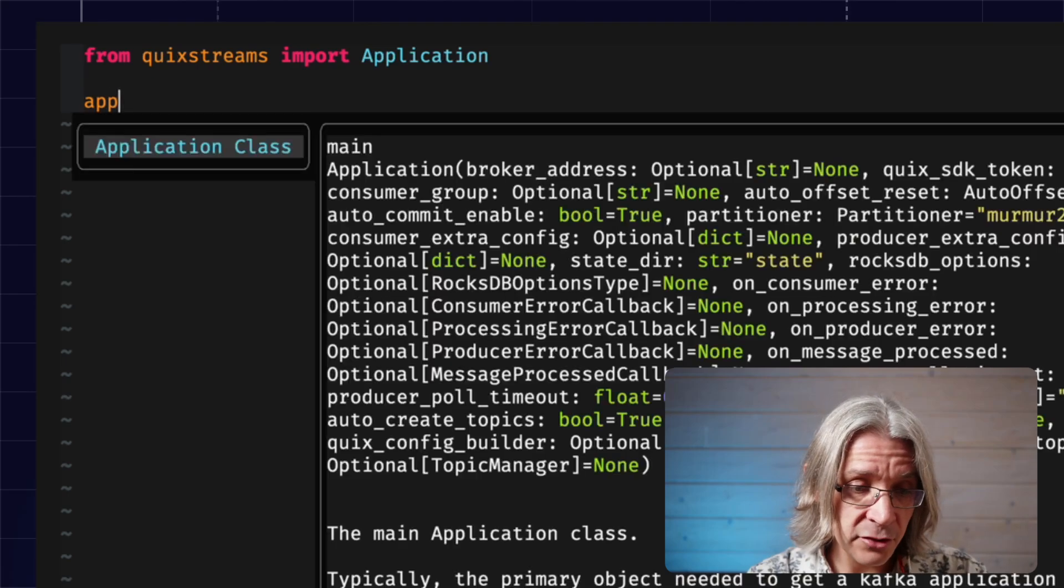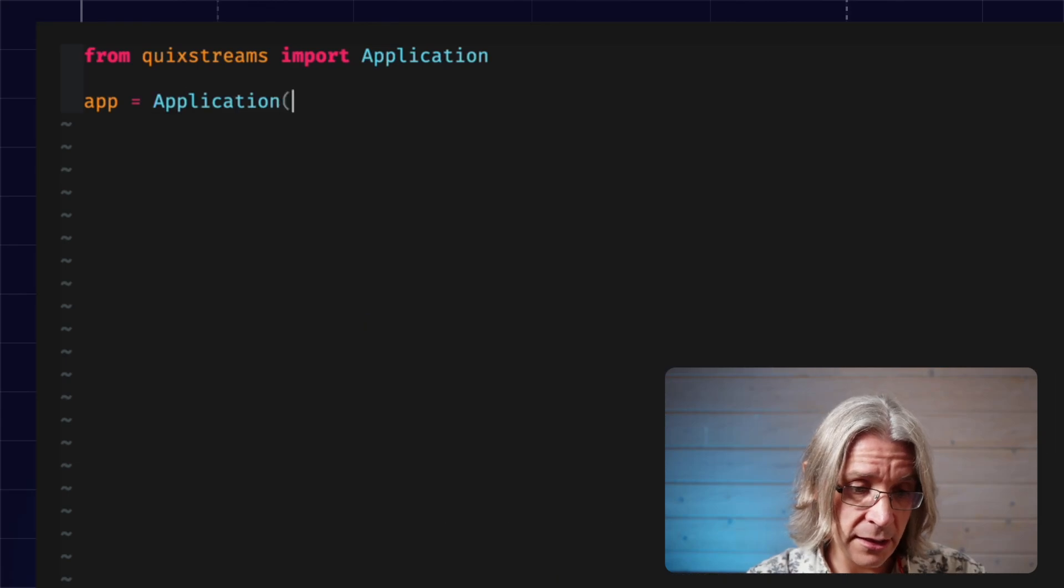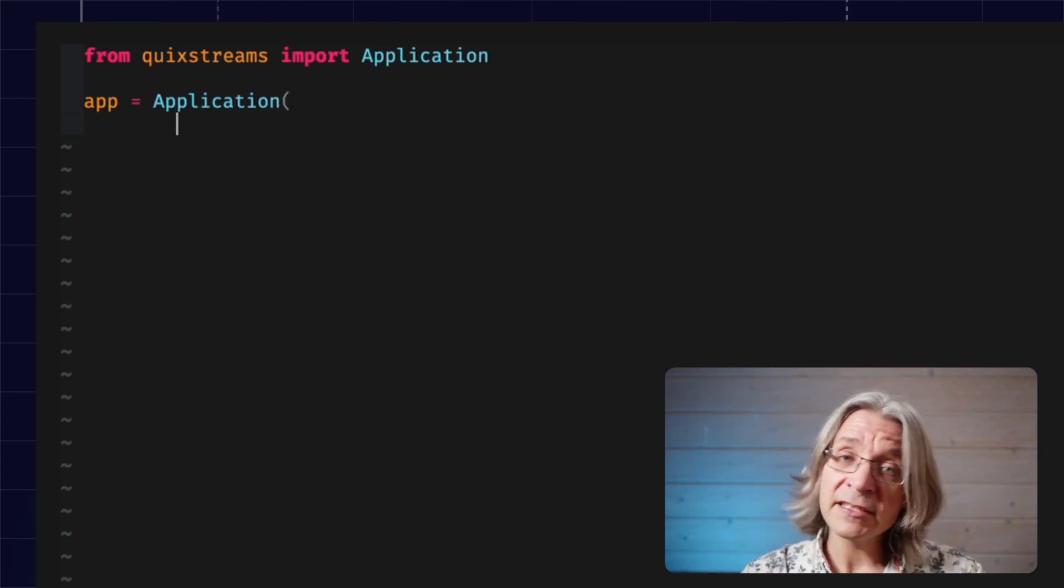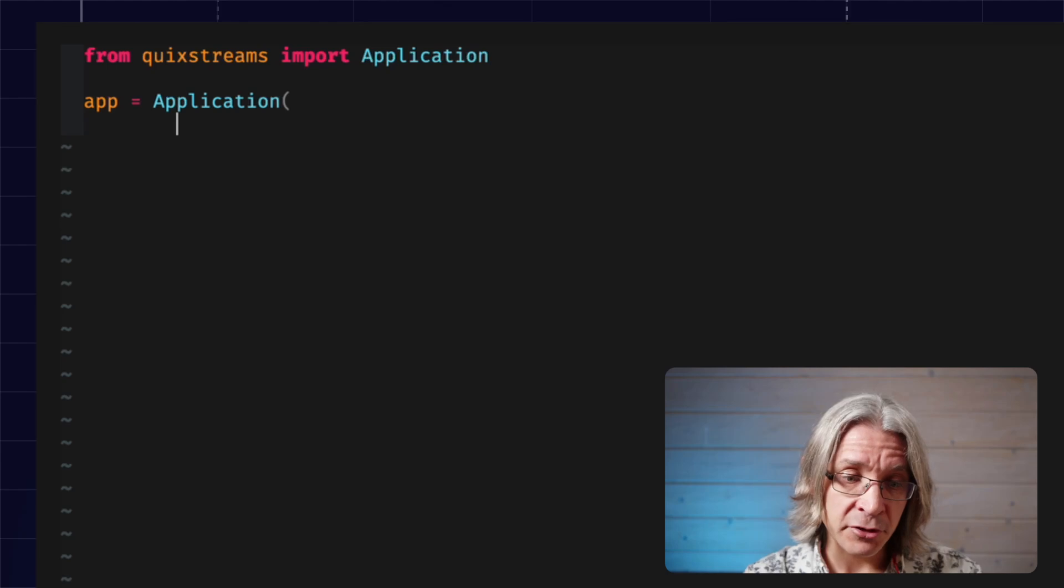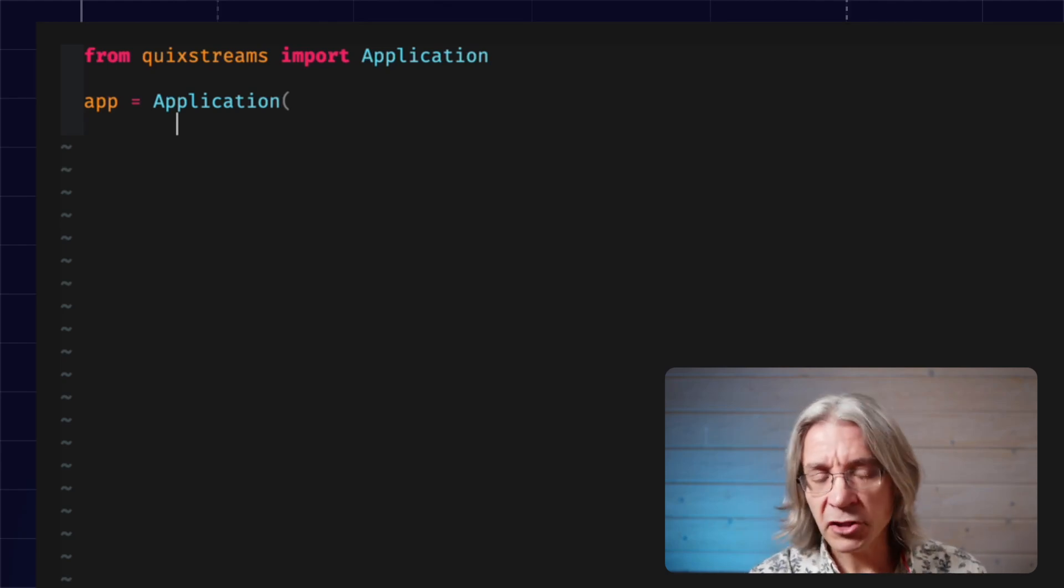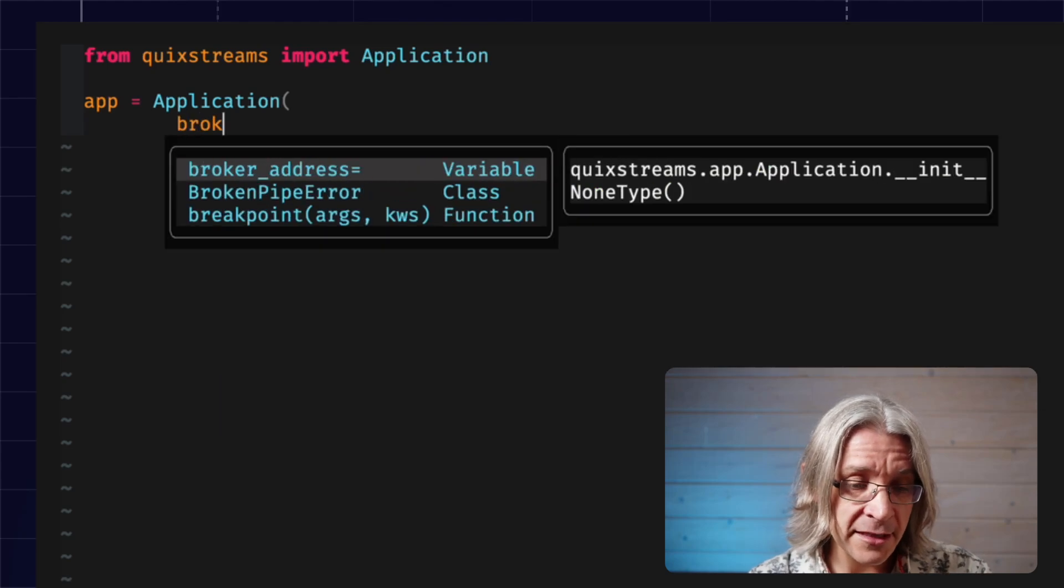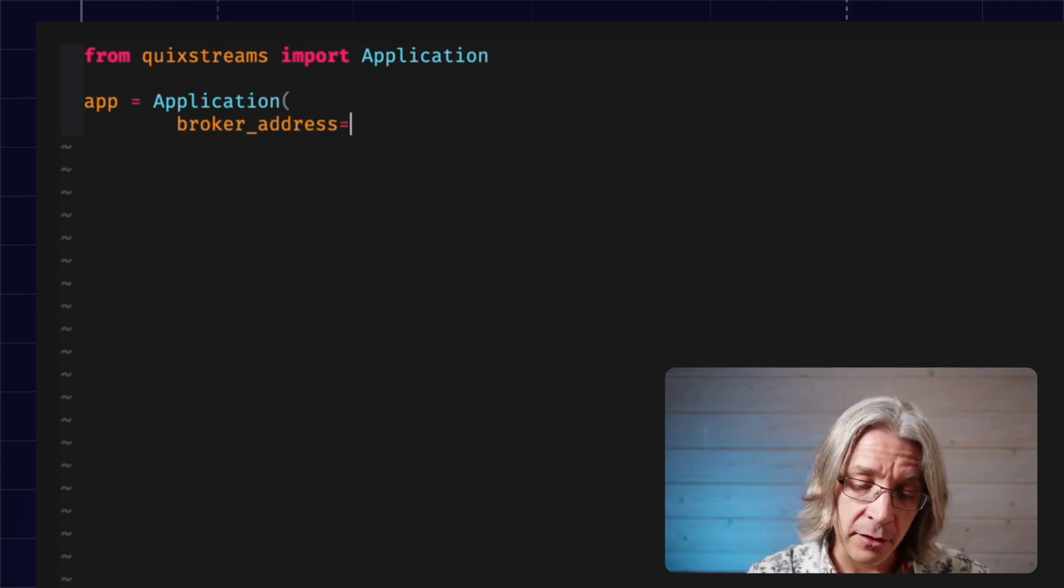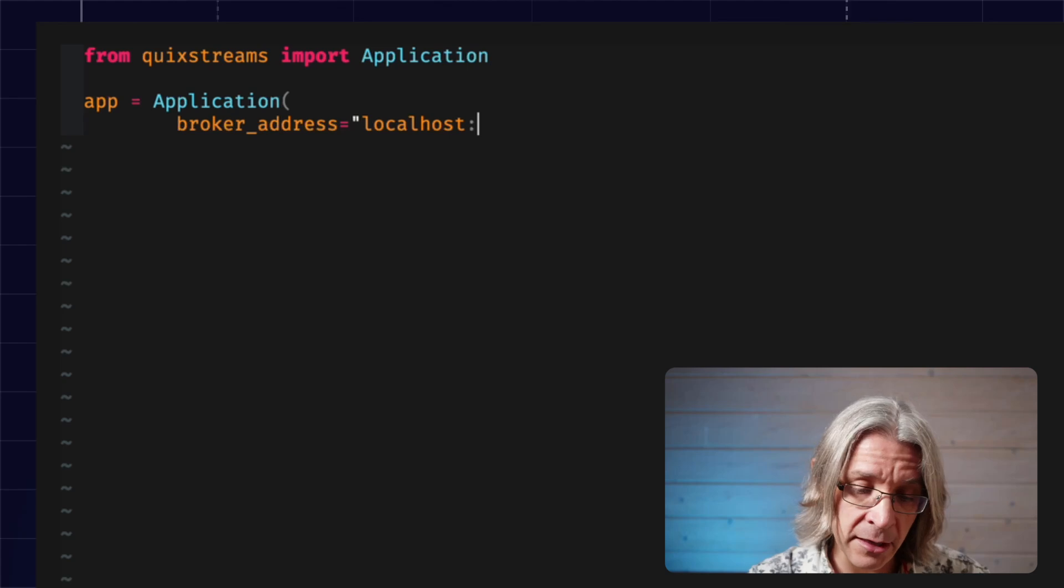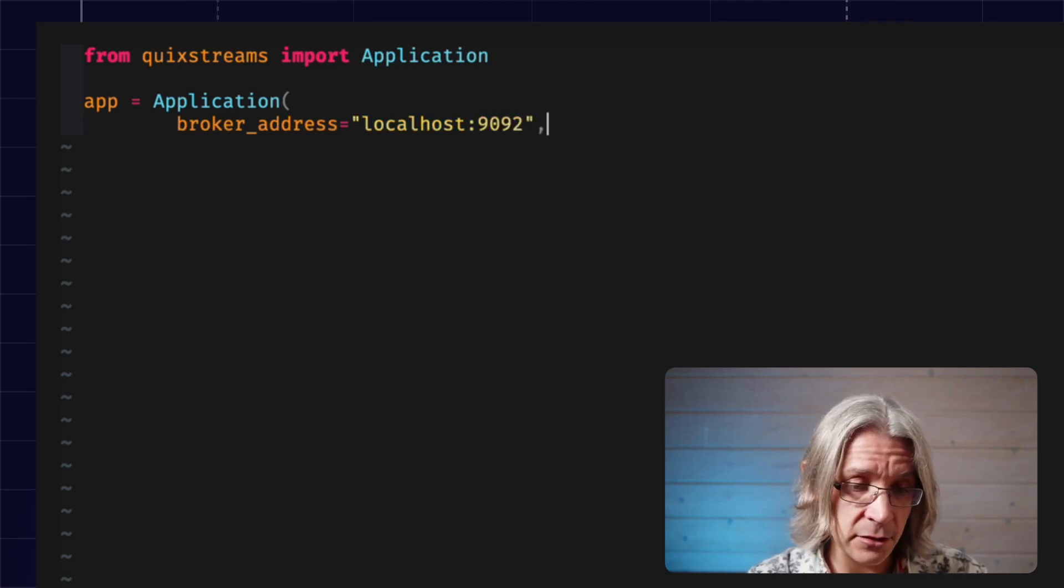You need to create an app with it and configure it. The first couple of parameters are the same as the producer video. If you saw that, which you don't need to have done, there's a link in the description. First, we need to tell it, where do you find Kafka on the network? For development, I am running it locally on 9092.